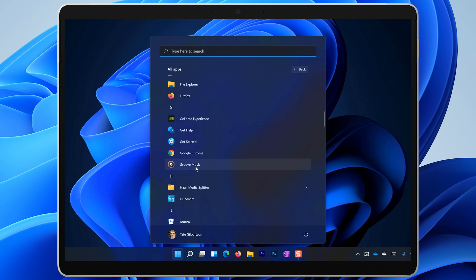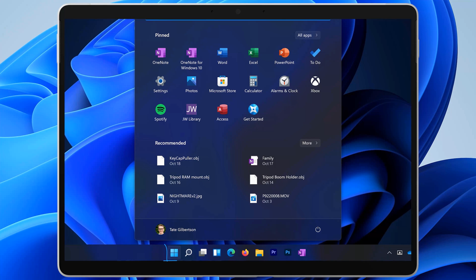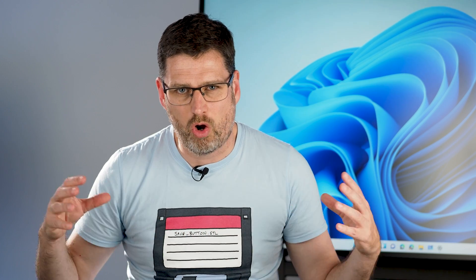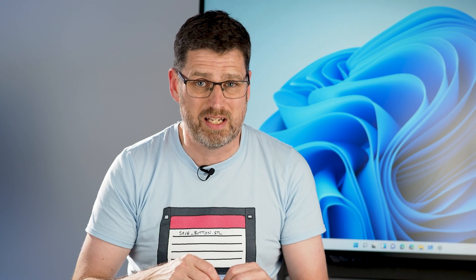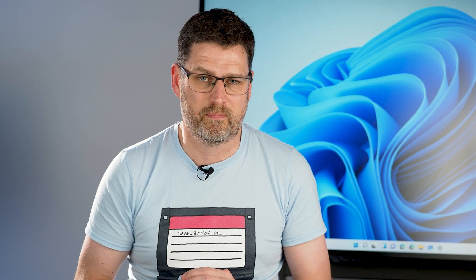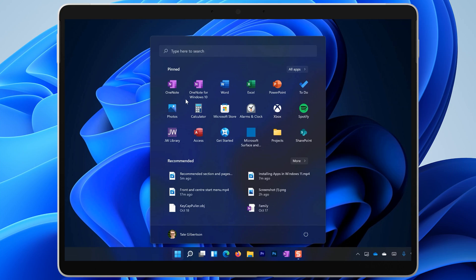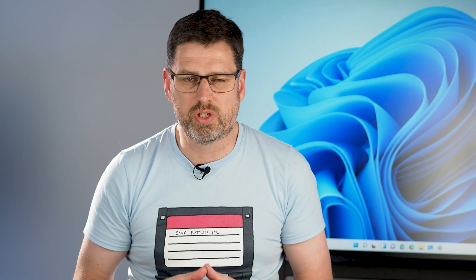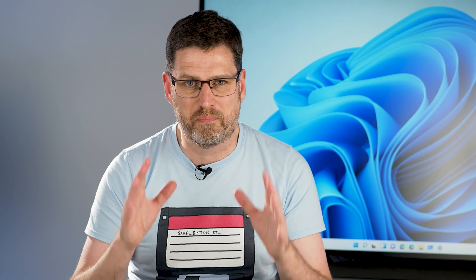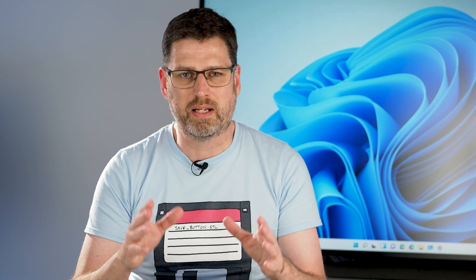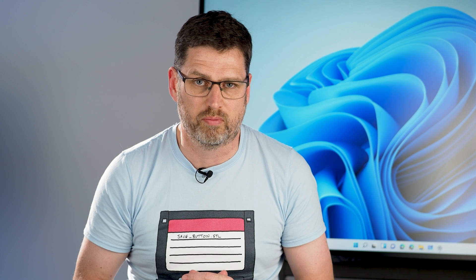Pin apps to the start menu by right clicking on them in the all apps list. Select pin to start. You can still pin apps to your taskbar too, but for clarity it's best to only pin the apps that you have open all the time to your taskbar, leaving the space available for other apps. Unpin the apps that you don't need from the start menu by right clicking on them and selecting unpin. This is one of the most important things that you should do as soon as you update to Windows 11 in order to make this space as useful as possible.